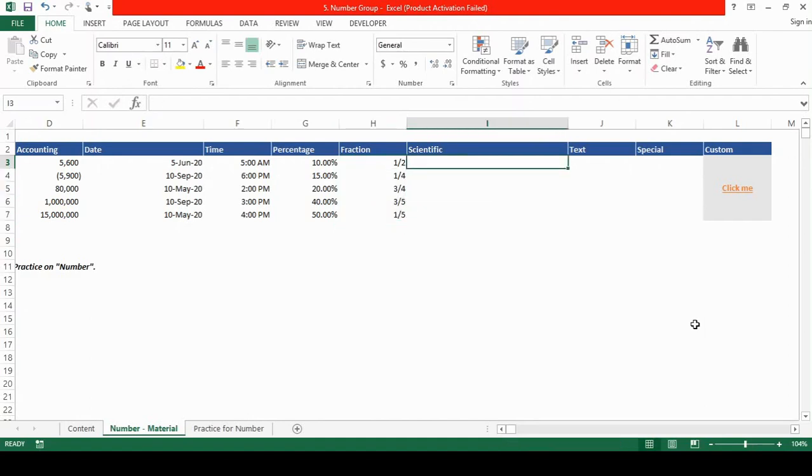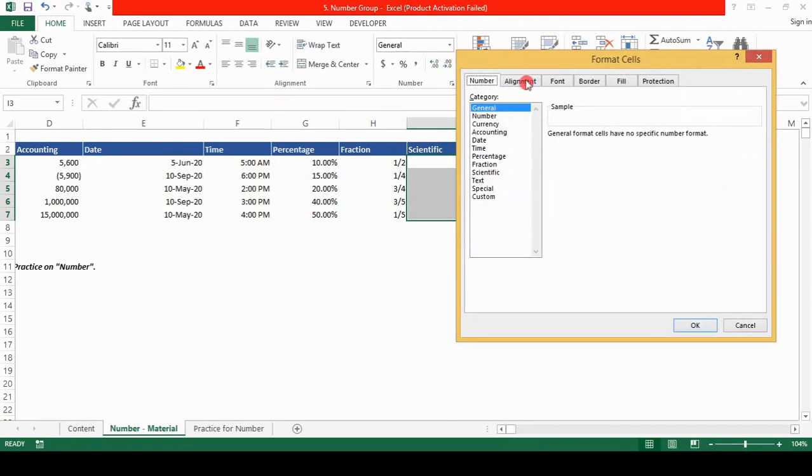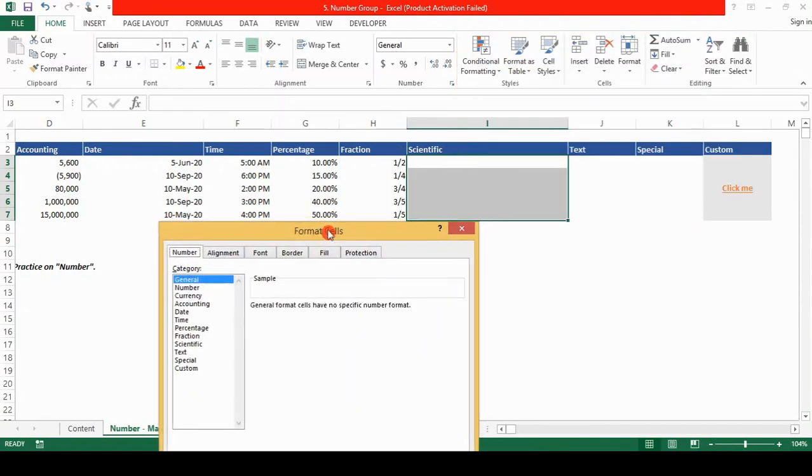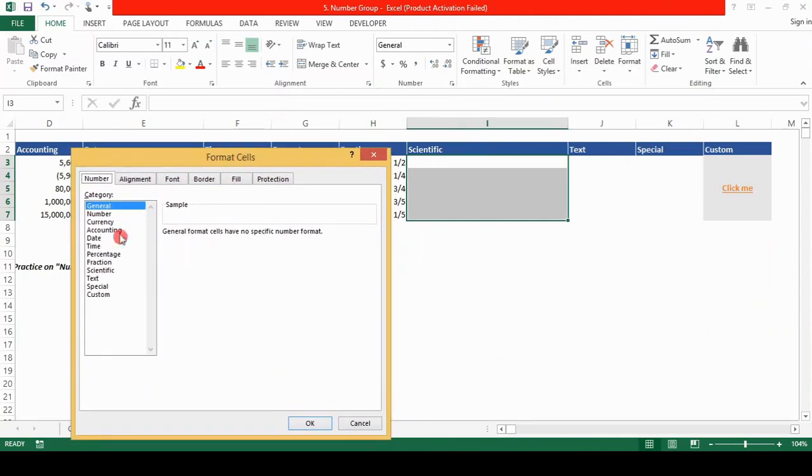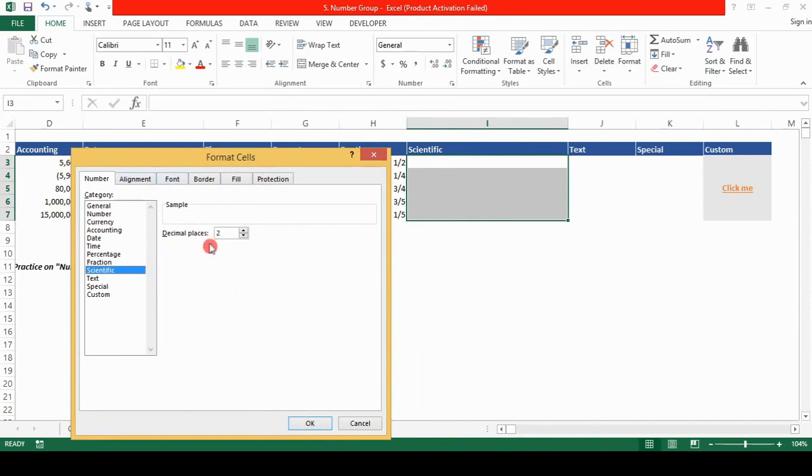Next is the scientific format. We select the cells, shift down arrow key, control one to bring the format cells. Select scientific from here. Select the decimal places. Two is OK.